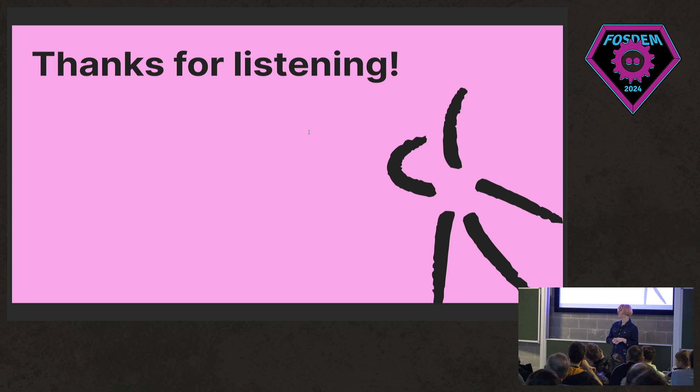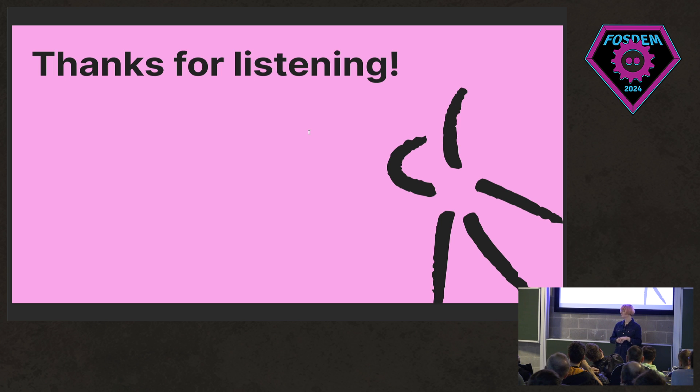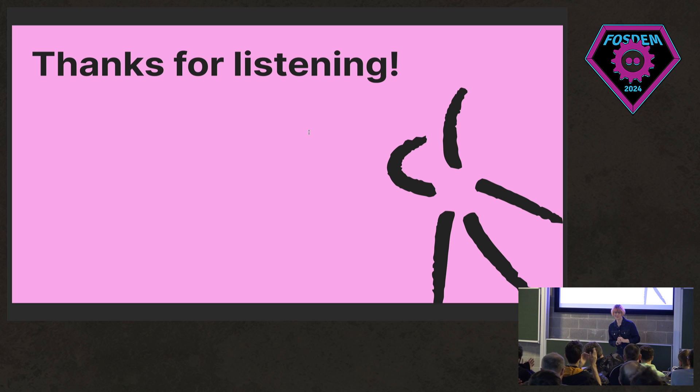Any other questions? Okay. Thank you again. Thank you very much.